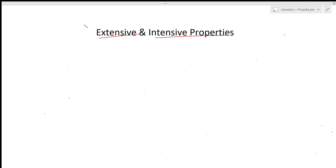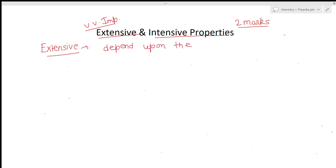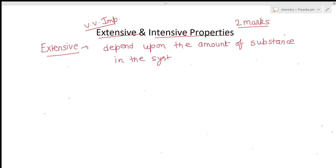Now we come to a very important topic — extensive and intensive properties. This is very important because generally a two-marks question is asked from this topic in exams. If you know about extensive and intensive properties, you can easily score those marks.